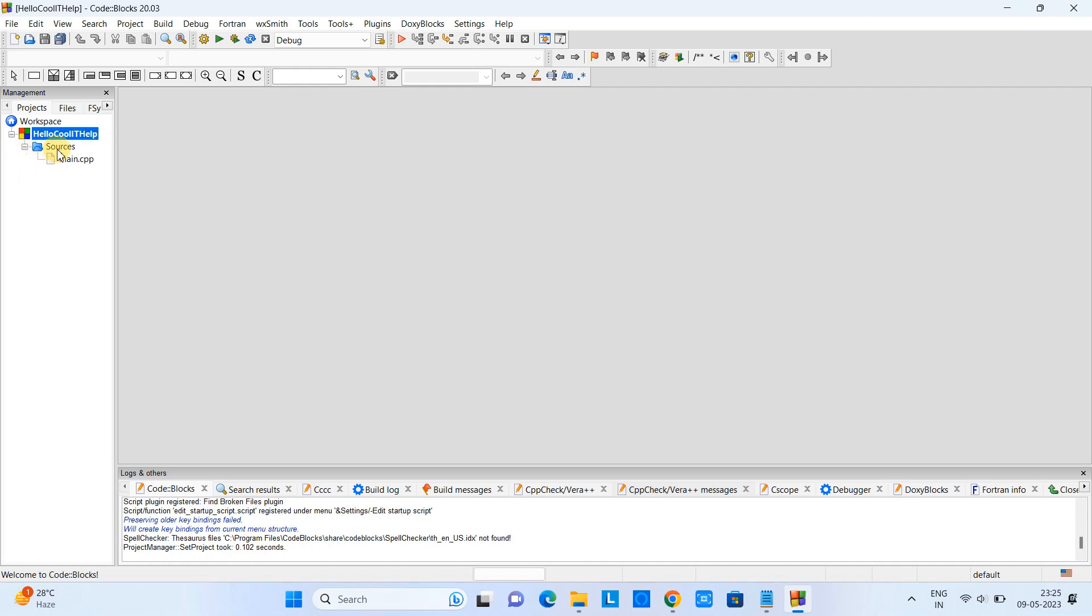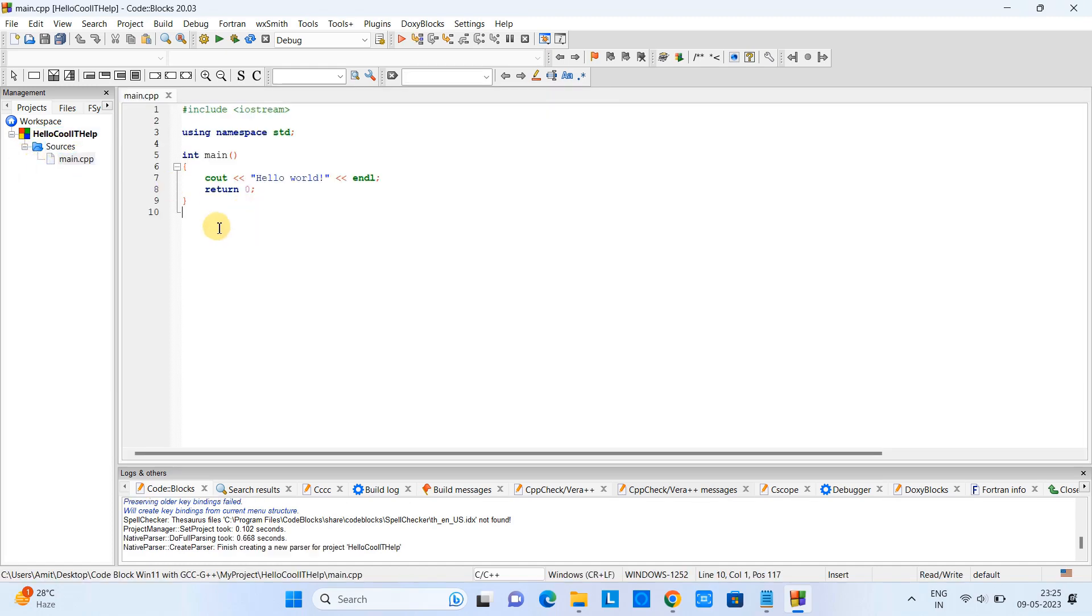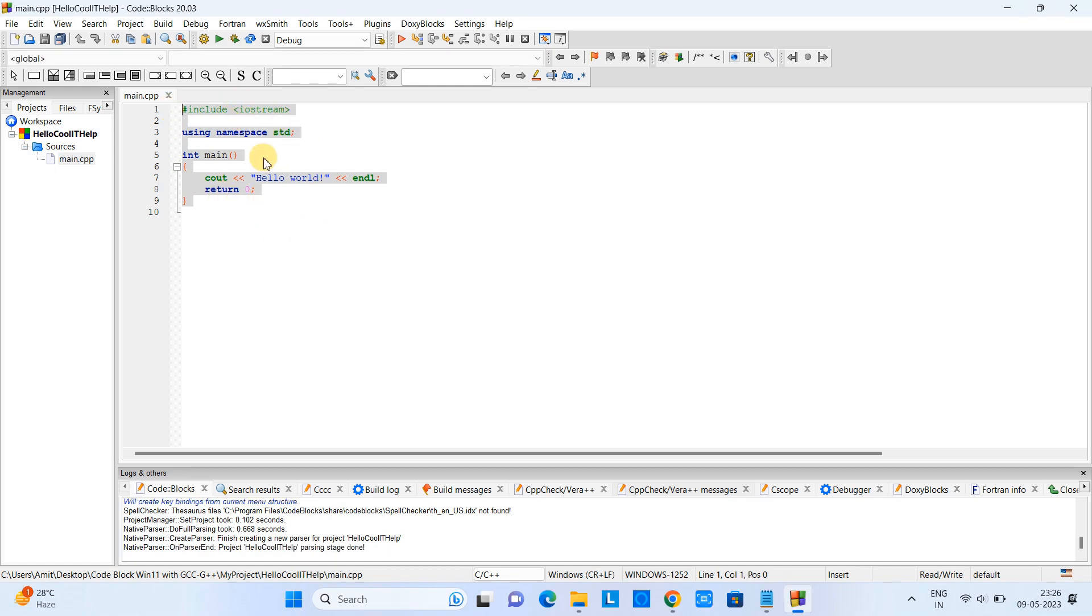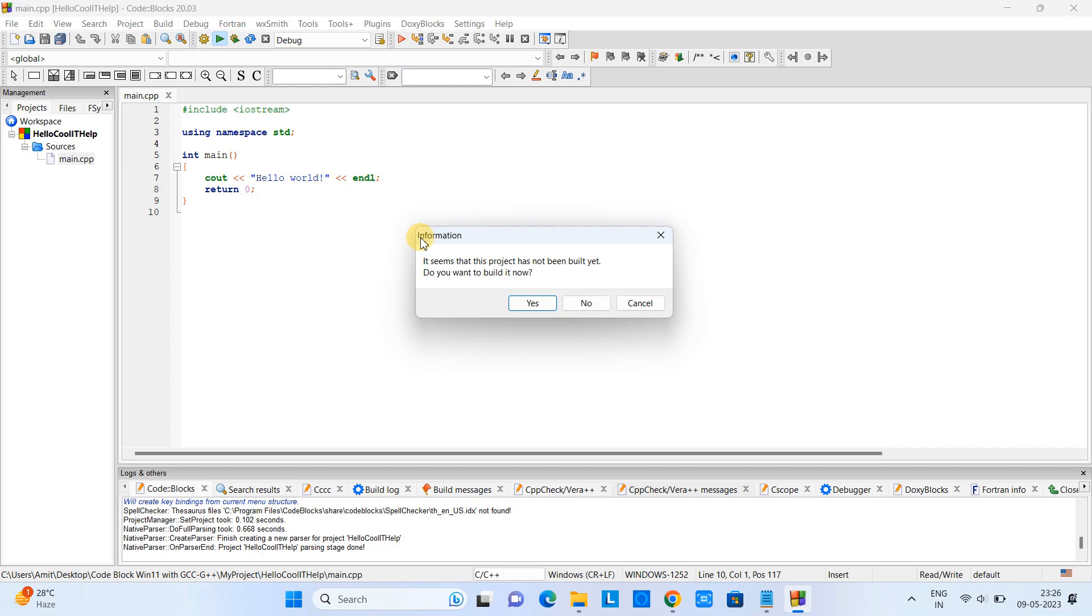Project folder, then Sources - inside the sources we have a demo program main.cpp. Here we have a statement to print Hello World on the console.